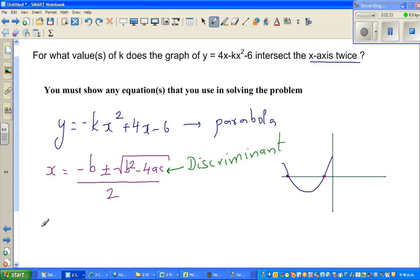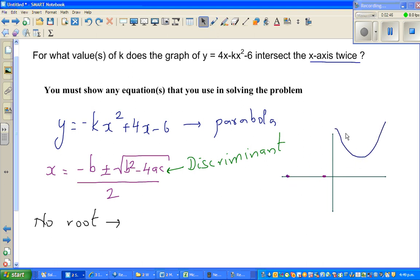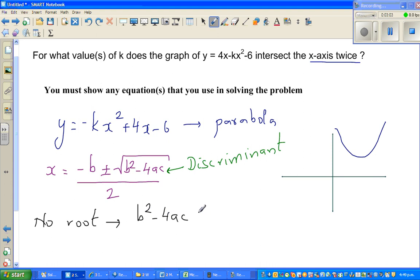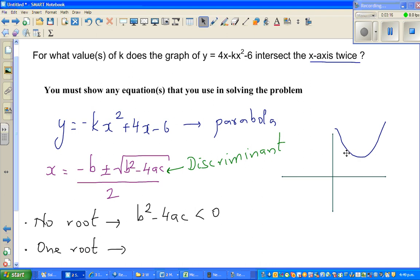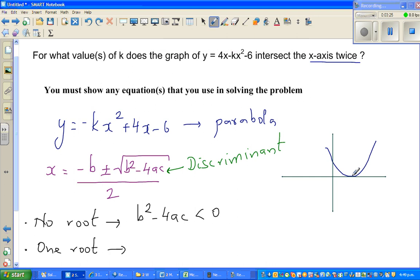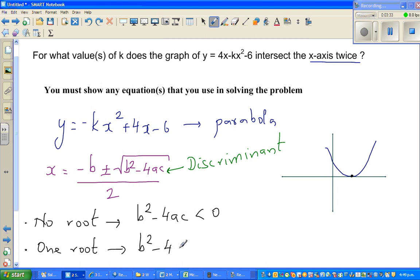There are three possibilities. Starting with no root: the parabola does not intersect the x-axis at any point. If a parabola sits entirely above or below the axis, it has no root. In this case b squared minus 4ac is less than zero. The next situation is one root: the parabola just touches the x-axis at a single point of contact. In this situation b squared minus 4ac equals zero.